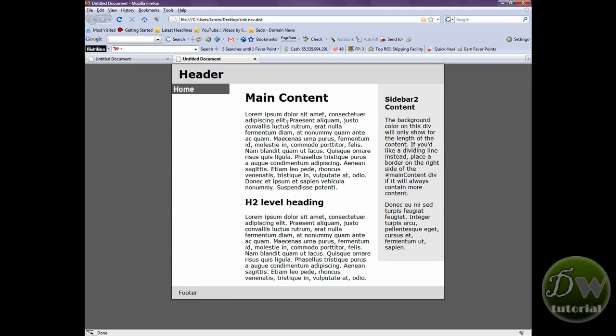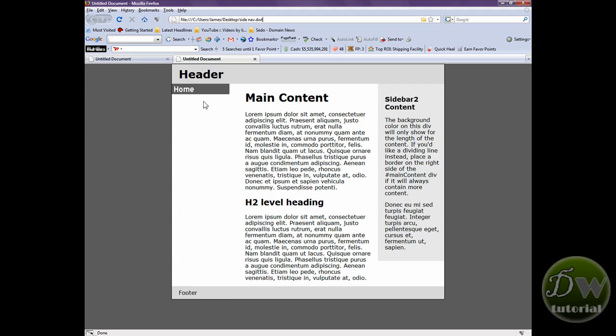And here it is perfectly positioned exactly where we wanted it to be using the CSS styles and as a rollover it does exactly what we asked it to do. That's fantastic.